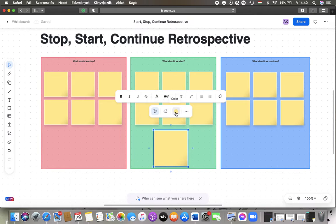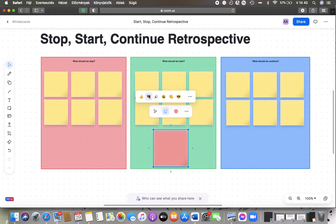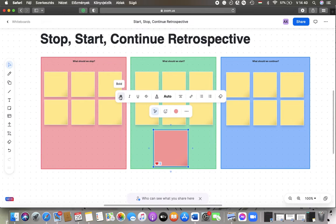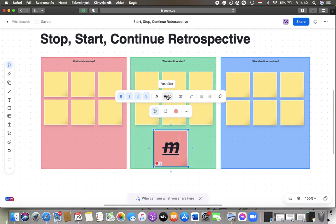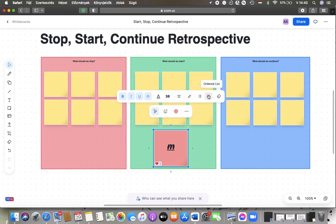As you can see, you can change the color of your sticky note, you can add emojis to it or react to it, and you can select the text information. You can make your text bold, you can italicize it, underline or strikethrough, you can change the text color, you can change the font size, and the text line can be added to a bulleted list or an ordered list.